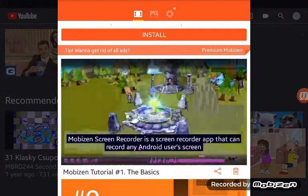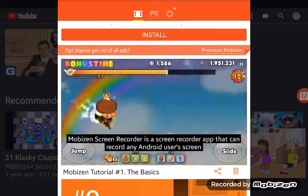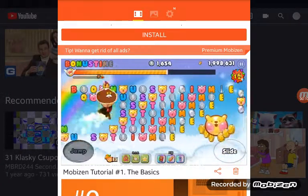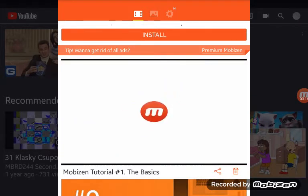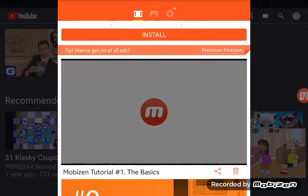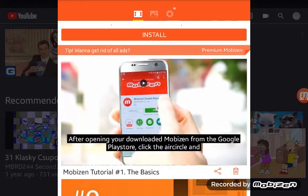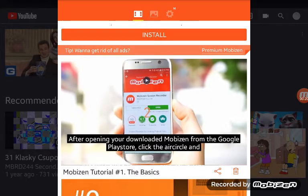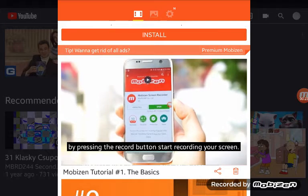Mobizen Screen Recorder is a screen recorder app that can record any Android user's screen. After opening your downloaded Mobizen from the Google Play Store, click the icon and by pressing the record button, start recording your screen.